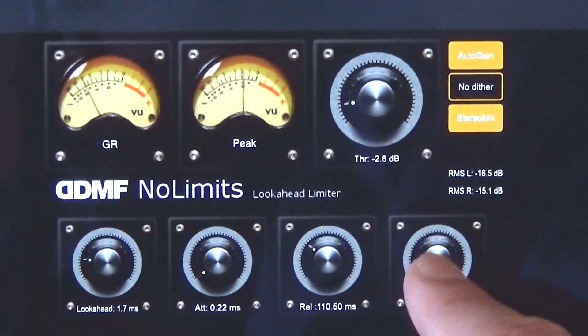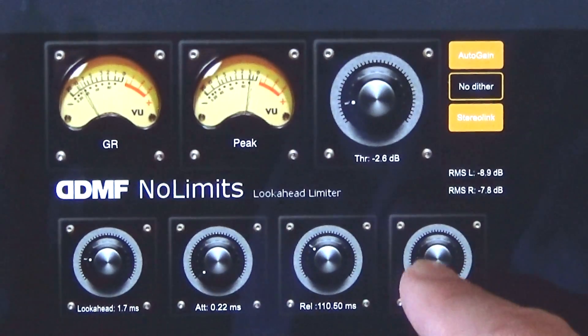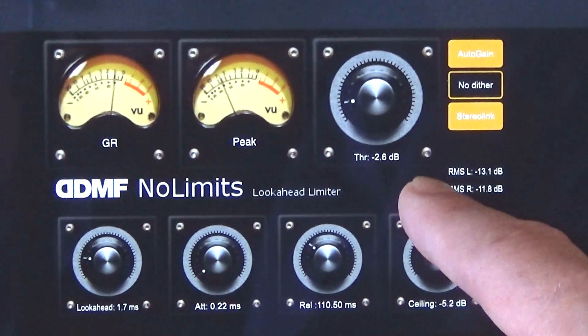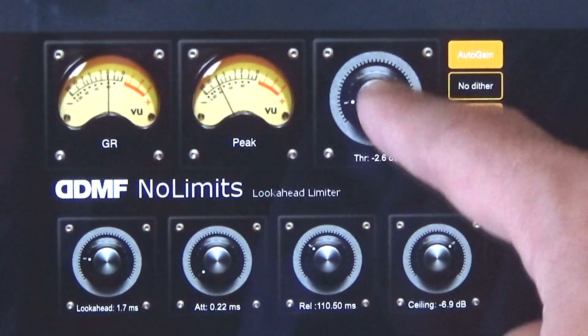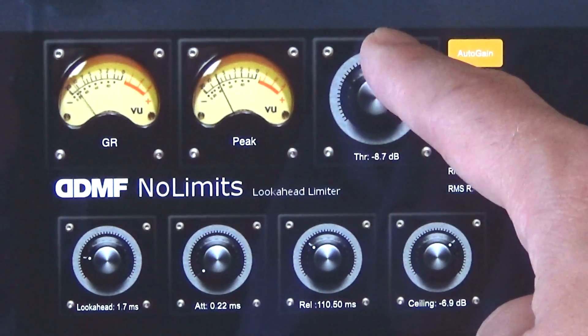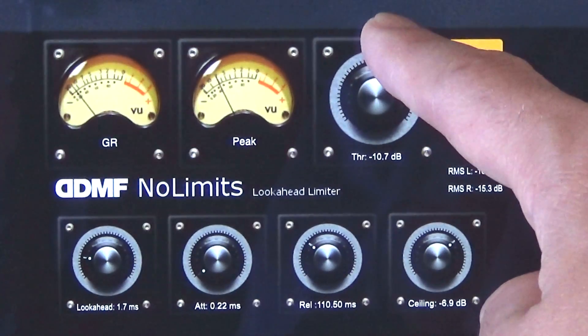Notice how I have the auto gain on. That's compensating for the effect and giving us these extreme results.